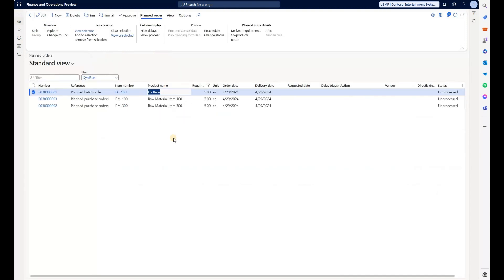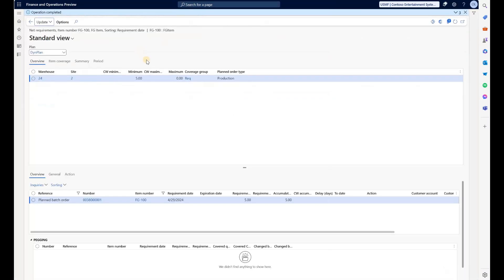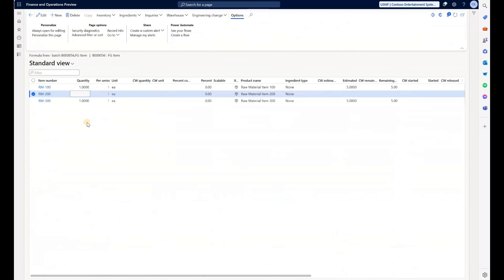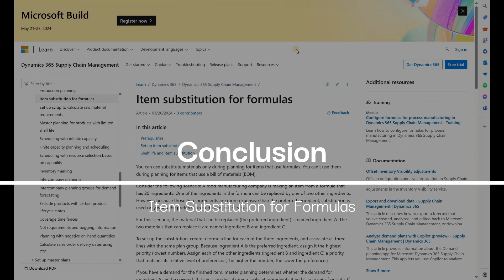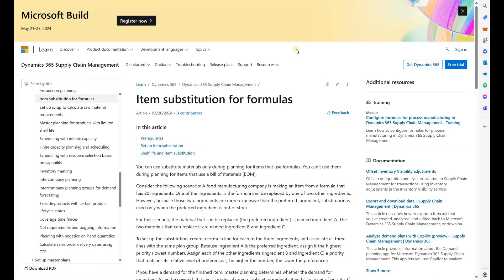The second improvement opportunity: when you firm a planned batch order into a real production order and review the resulting batch order, it contains a production formula with lines at zero quantity. Those lines with zero quantity should ideally be eliminated from the formula. That is all I wanted to share. I think this is a great step forward and much needed across many projects. I hope you find this video useful.